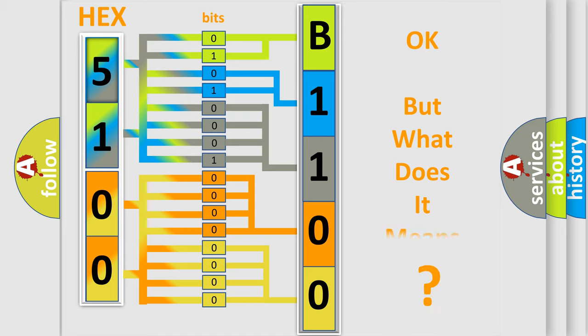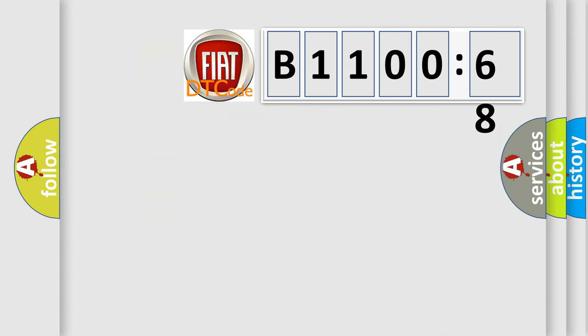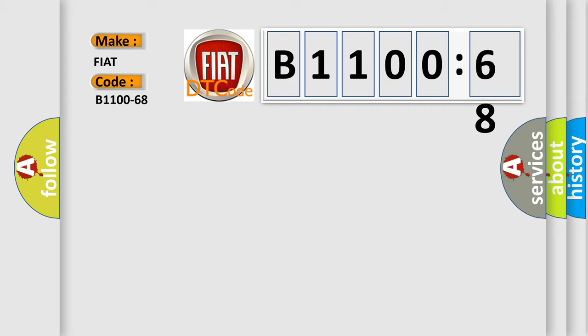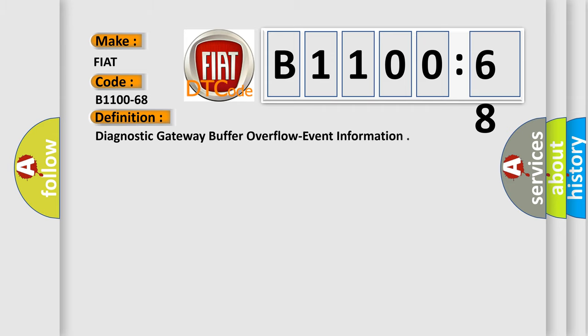We now know in what way the diagnostic tool translates the received information into a more comprehensible format. The number itself does not make sense to us if we cannot assign information about it to what it actually expresses. So, what does the diagnostic trouble code B1100-68 interpret specifically for FIAT car manufacturers?